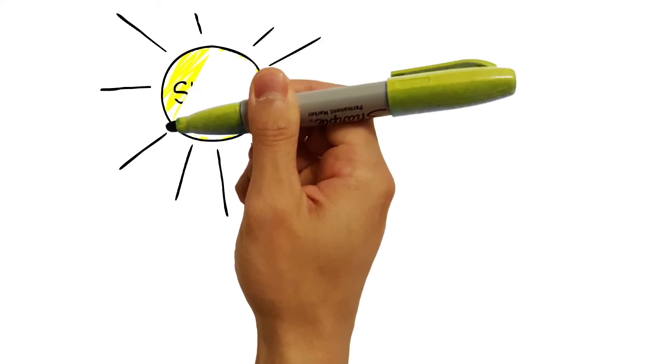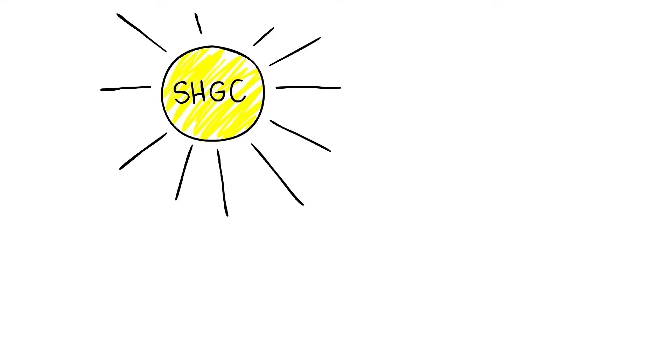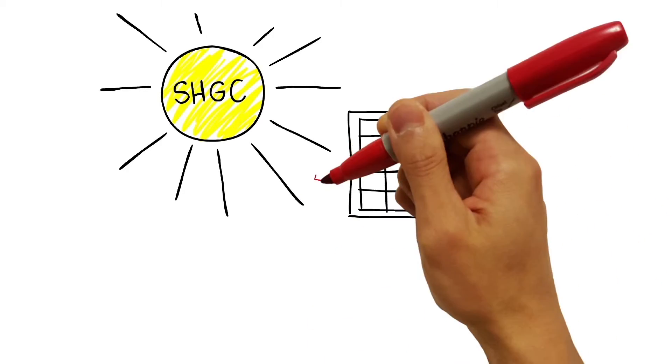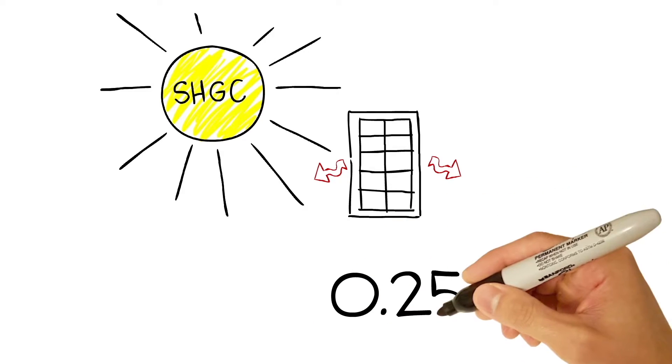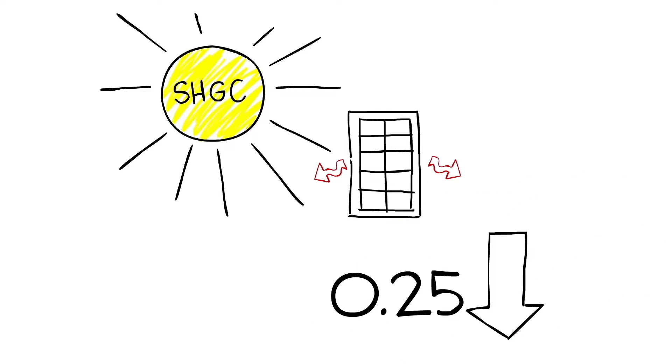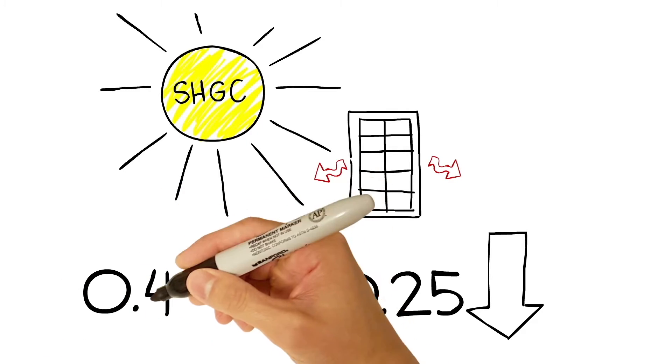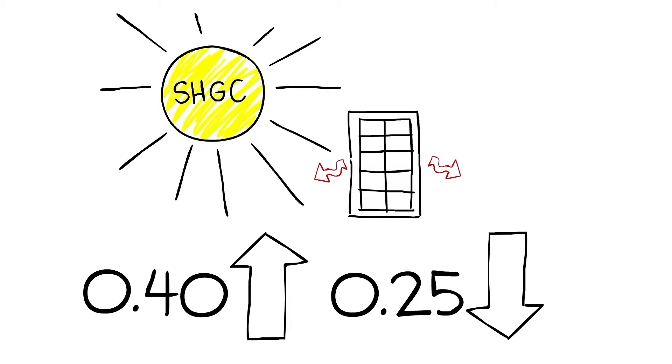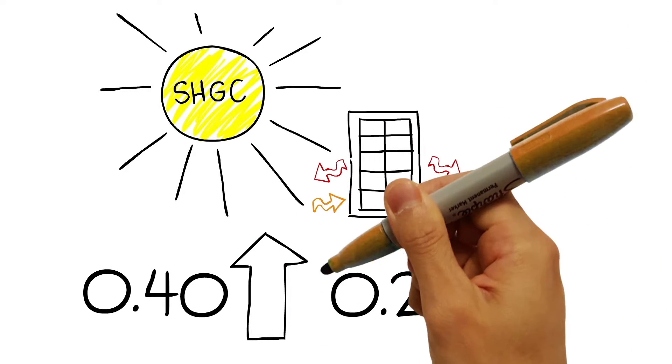Solar Heat Gain Coefficient measures how well your window keeps the heat out. All you really need to remember is the lower the number, the less heat a window lets in. In warm climates, lower ratings mean you'll be keeping your home cool and comfortable. But in colder climates, higher ratings might be a good thing, allowing more sun to warm your home.